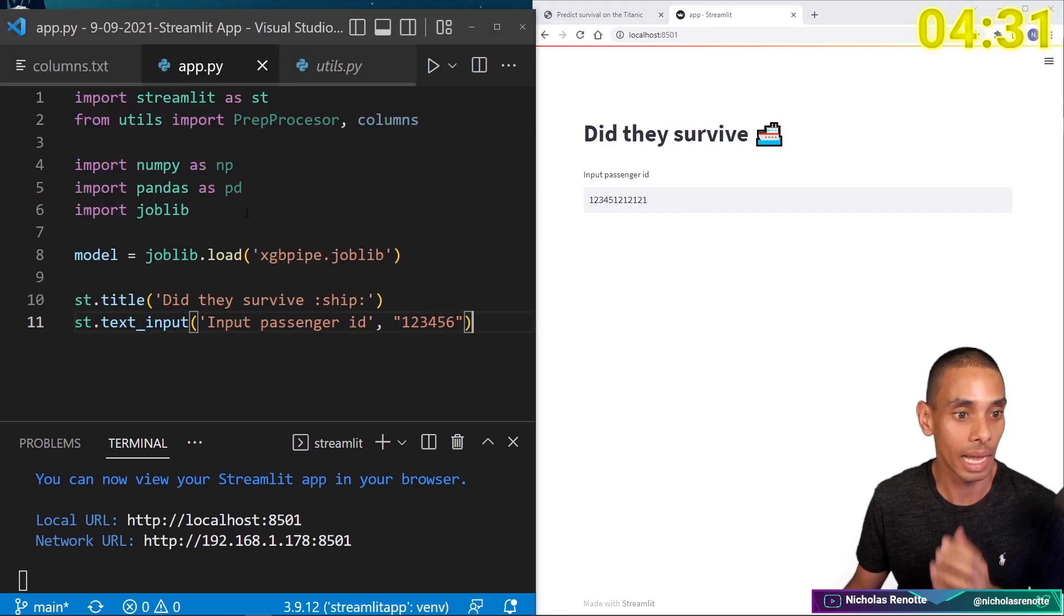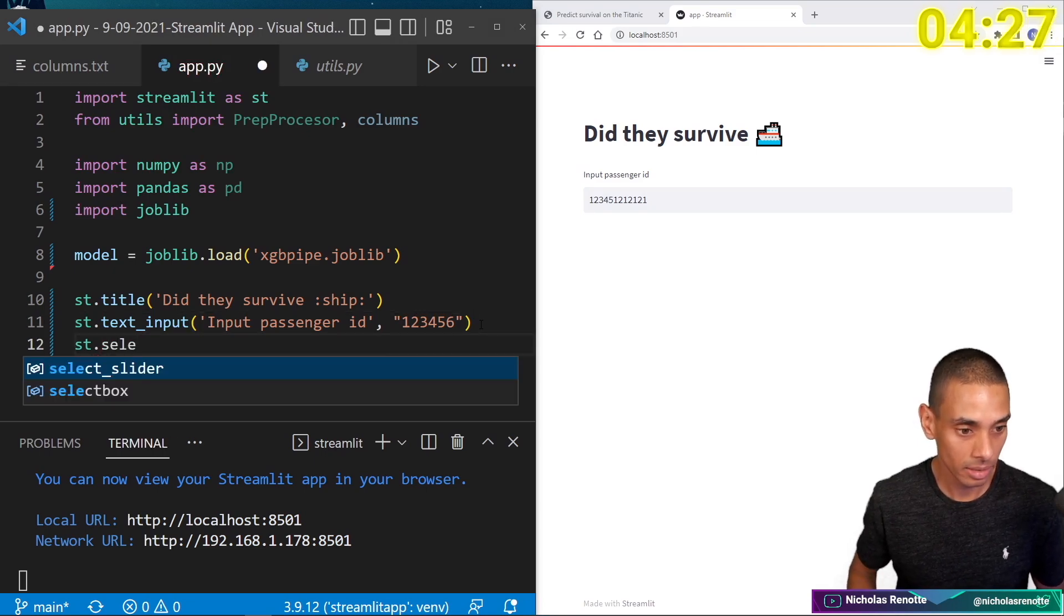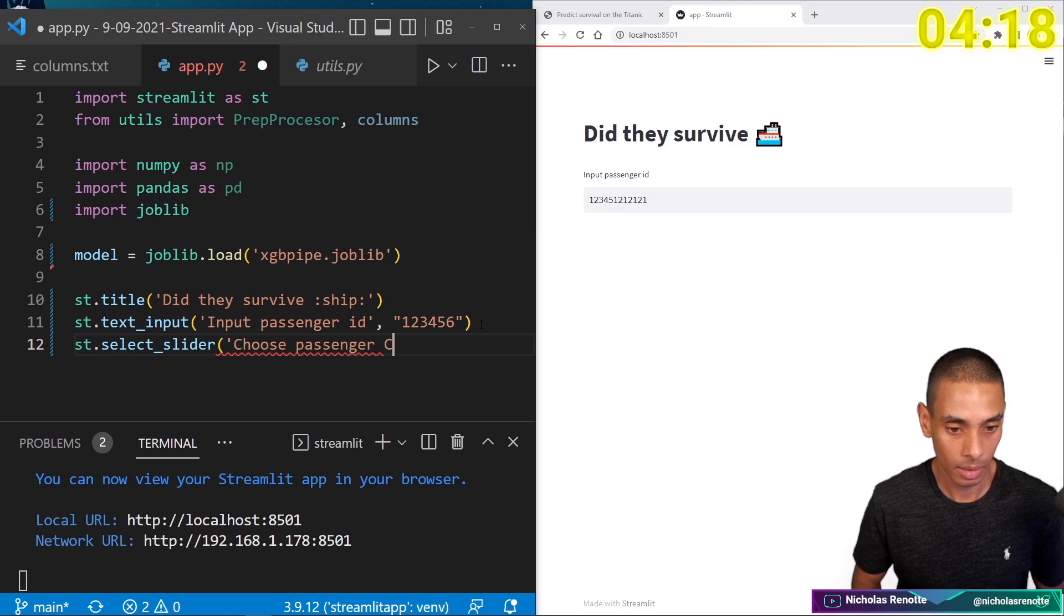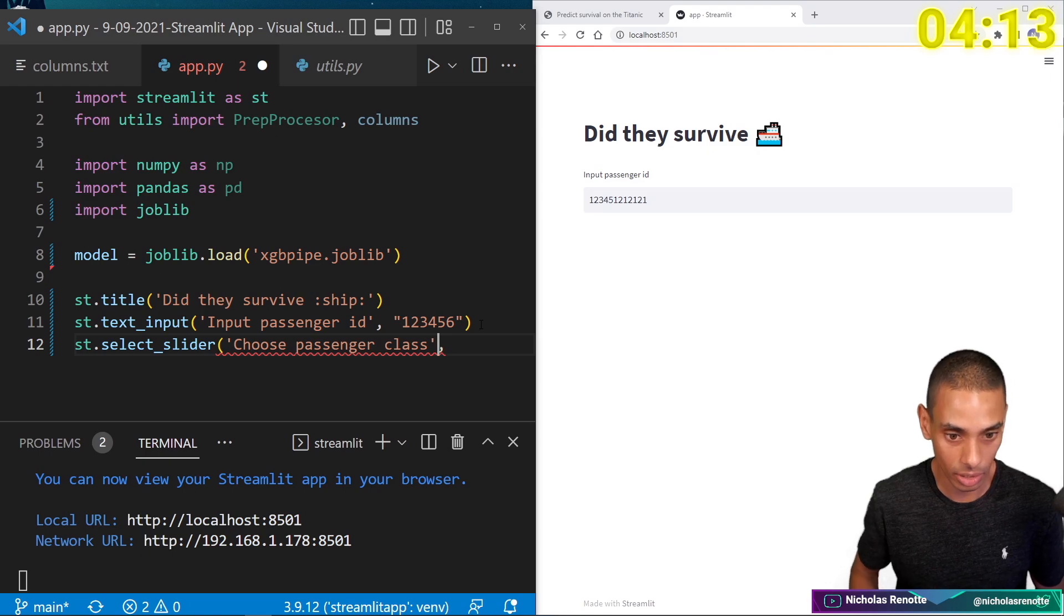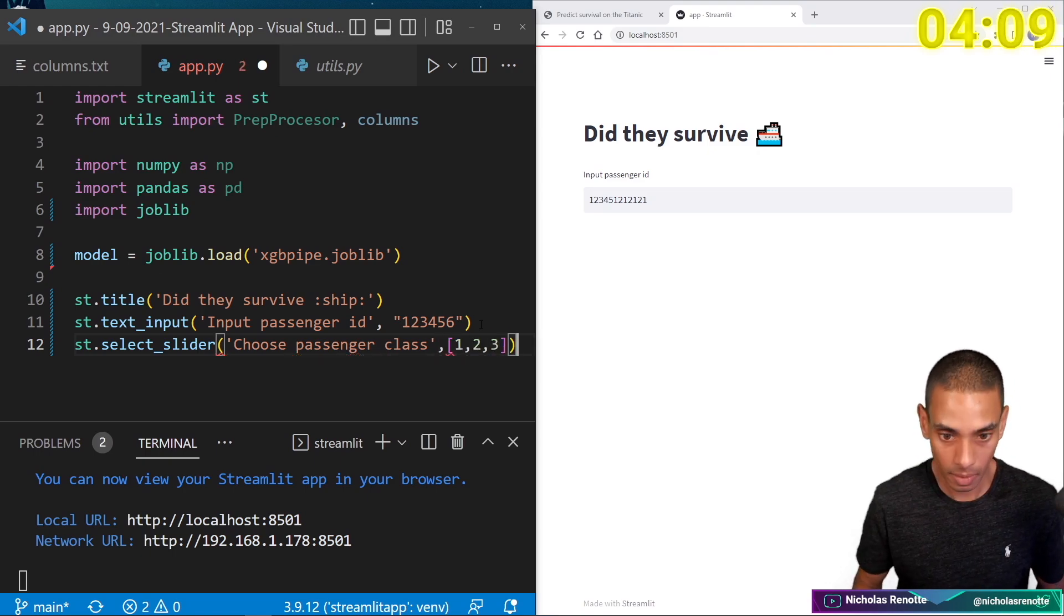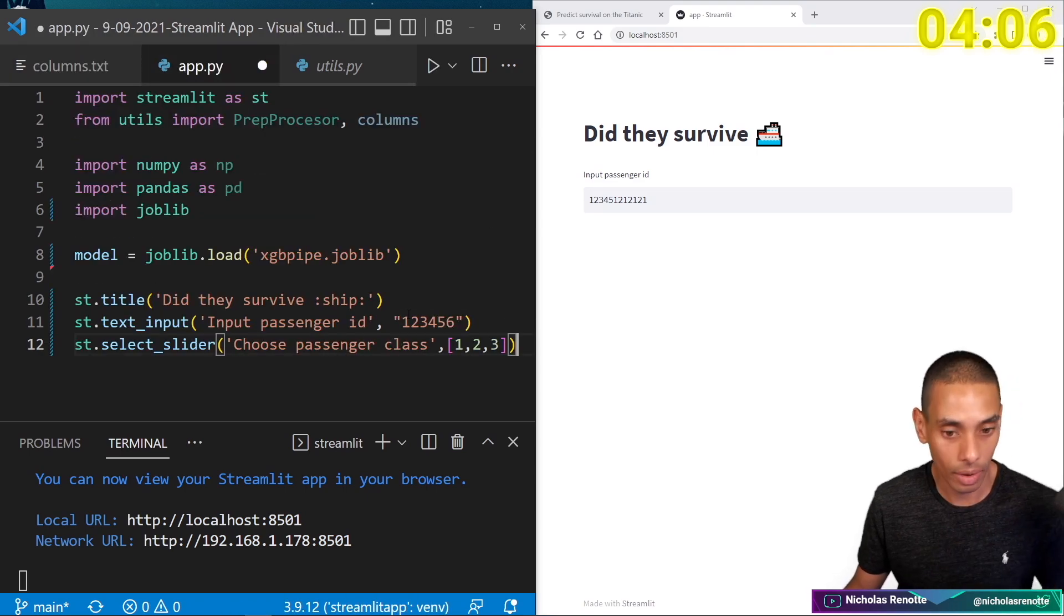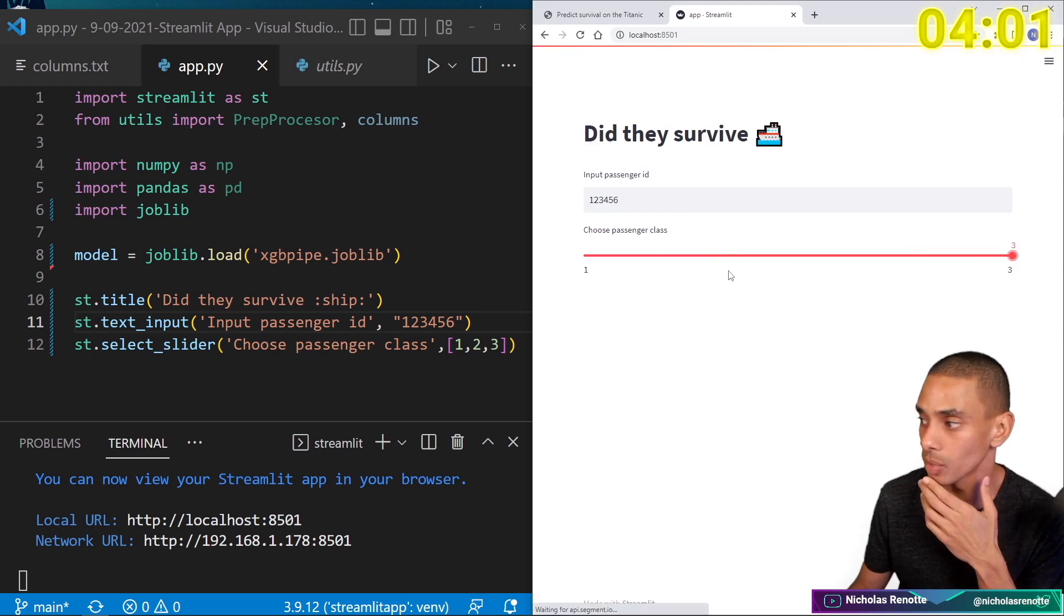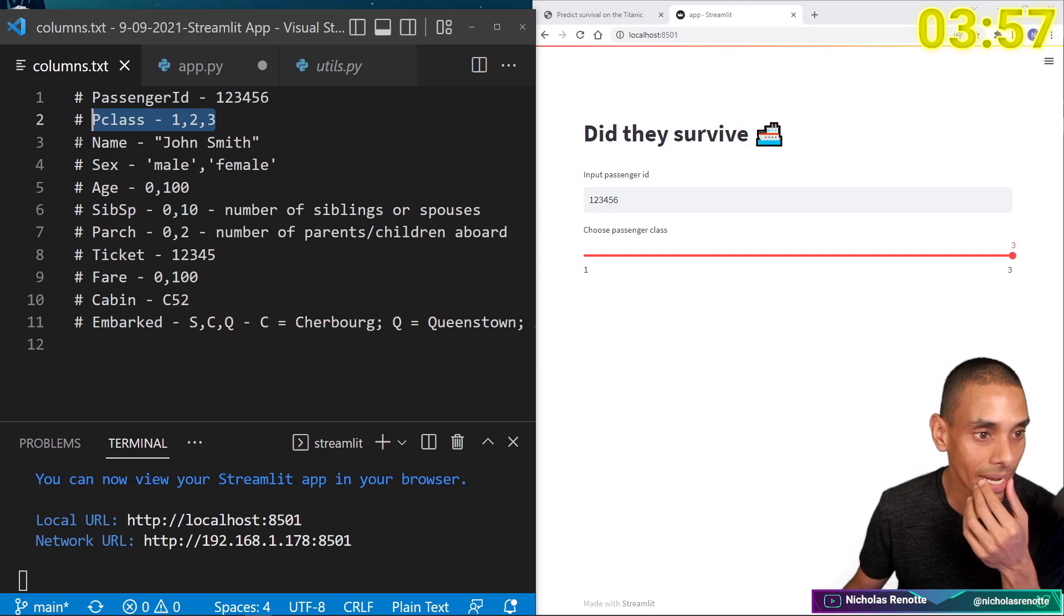So passenger is the first one. So we can add in st.text input. And we're going to say passenger input passenger ID and we'll just import or include a random number. So one, two, three, four, five, six for now. And if we refresh that, cool. So we can input our passenger ID in here. Alright. Then the next one is the class. So for that, we'll use a slider. So st.select slider. And then we are going to say choose passenger class.